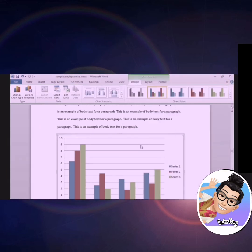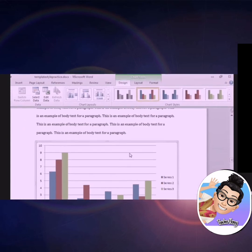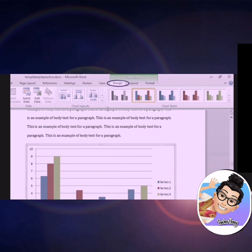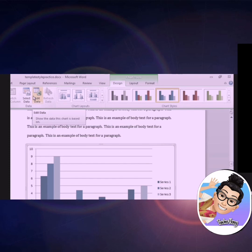Since we just placed a chart, our design ribbon is now selected. The design ribbon is where you may alter the appearance of your chart, or edit your data.